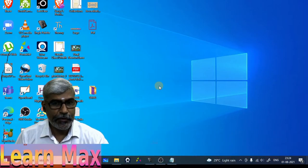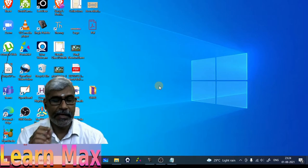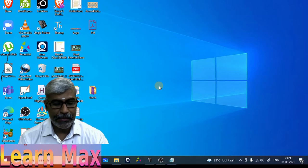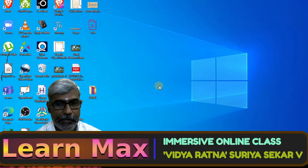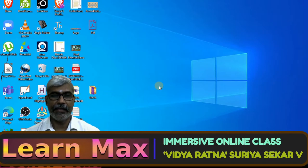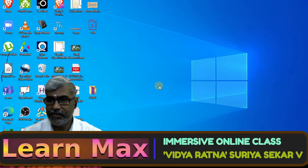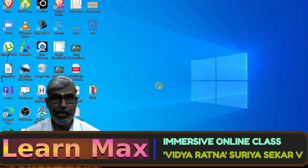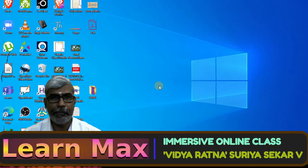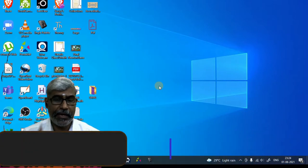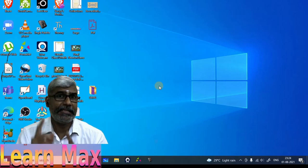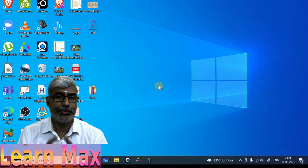Now press the Windows key along with Control — keep holding — and then press D. You can see this is another desktop. You can clearly see this is a completely new virtual desktop.